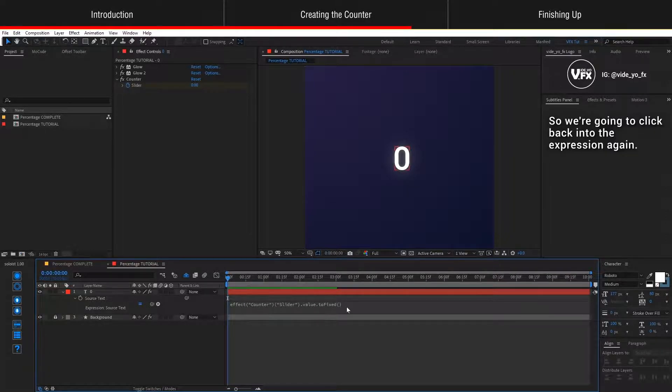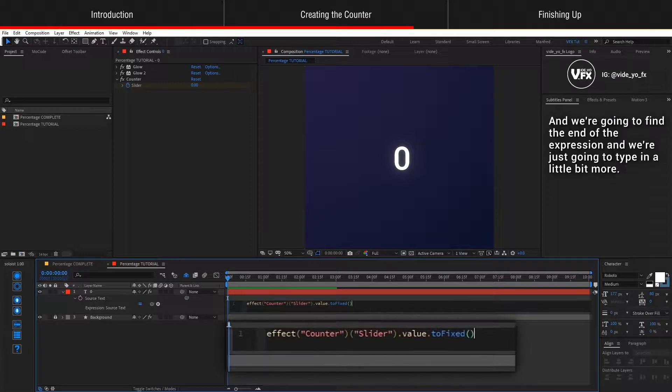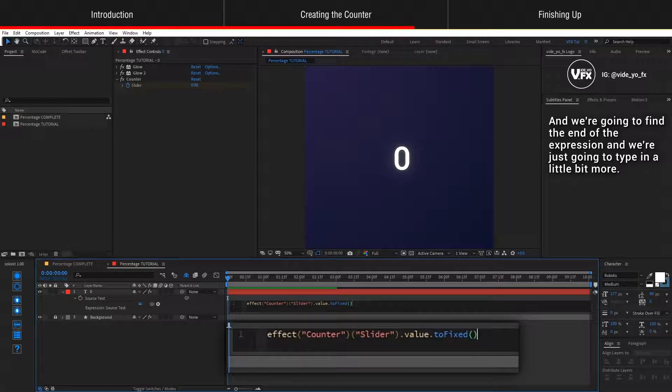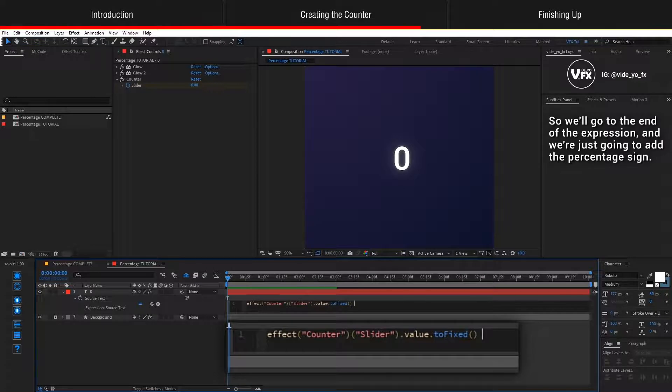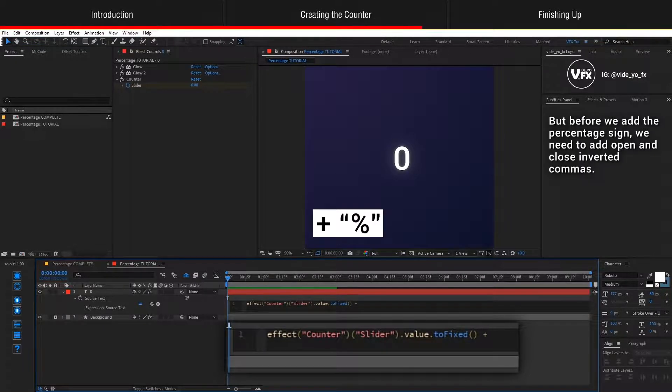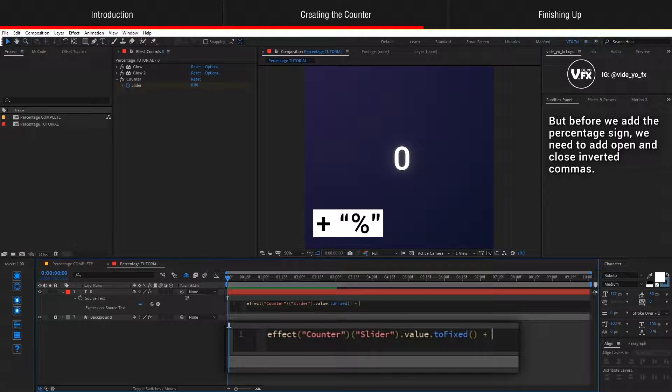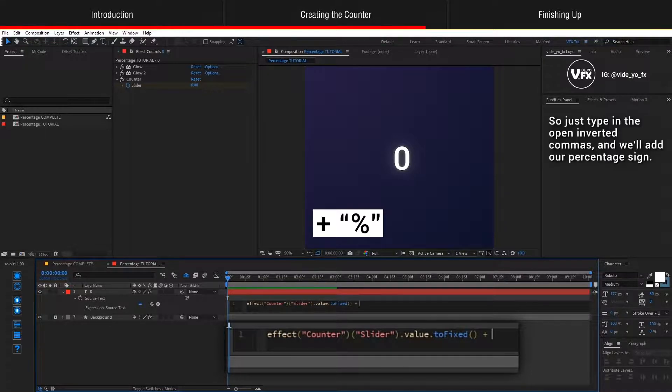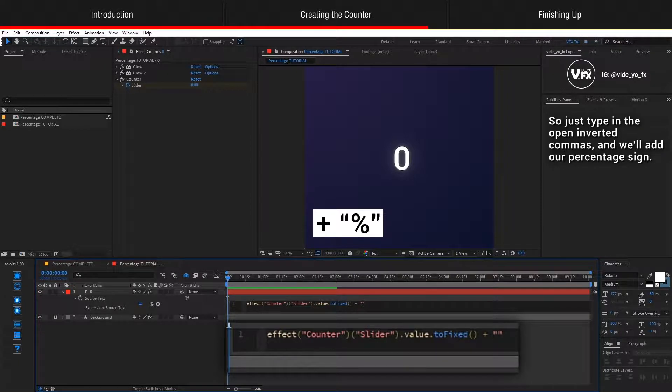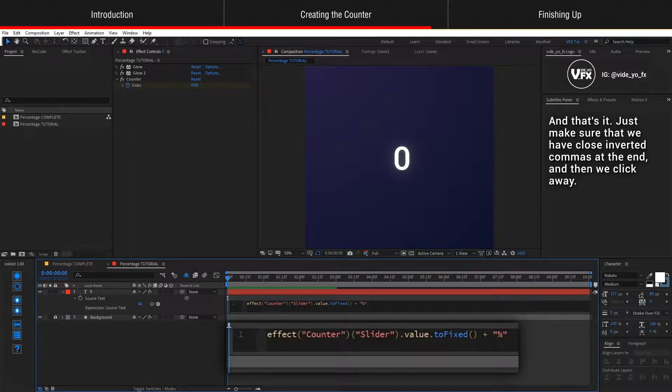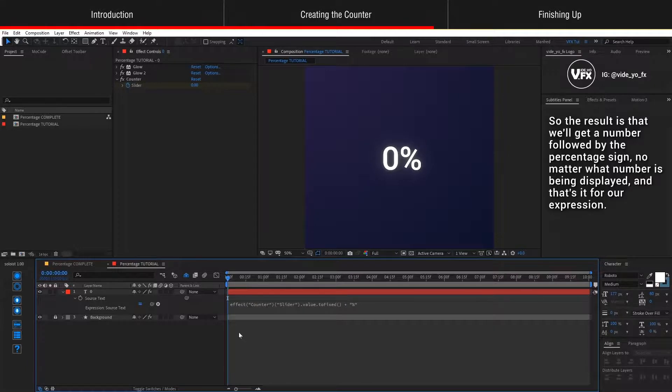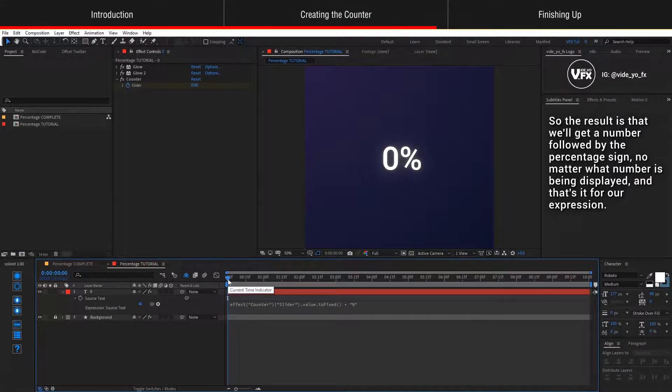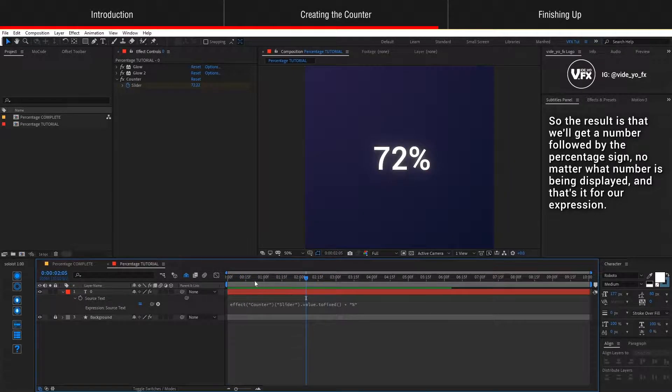We're going to click back into the expression again and find the end of the expression and type in a little bit more. We'll go to the end and add the percentage sign. So we'll type in a plus. But before we add the percentage, we need to open and close inverted commas. Just type in the open inverted comma and add our percentage sign. And that's it. Just make sure that we have a close inverted commas at the end and then click away. The result is that we'll get a number followed by the percentage sign no matter what number is being displayed.